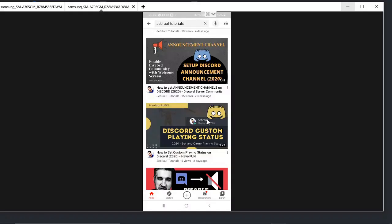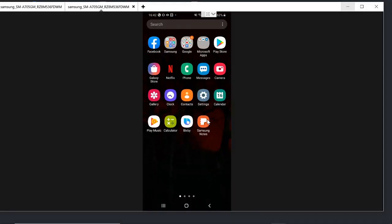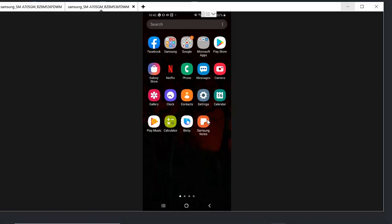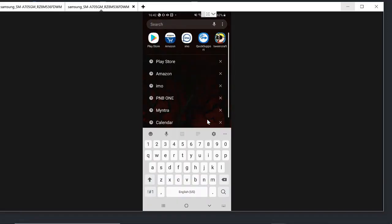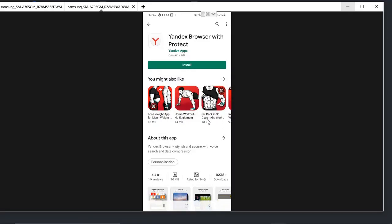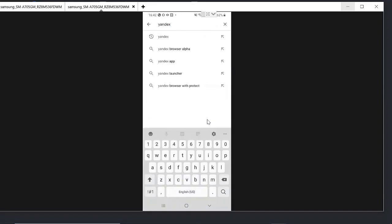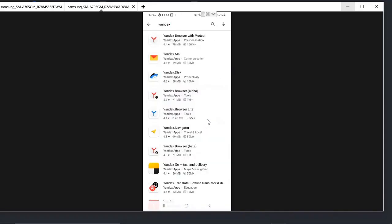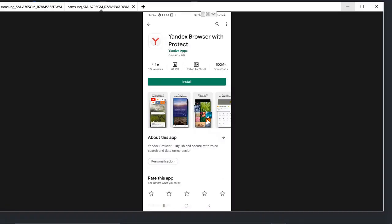Simply you just need to go to your mobile and open Play Store, and then you need to search for a browser that is Yandex. Just go with the first option, click on install.